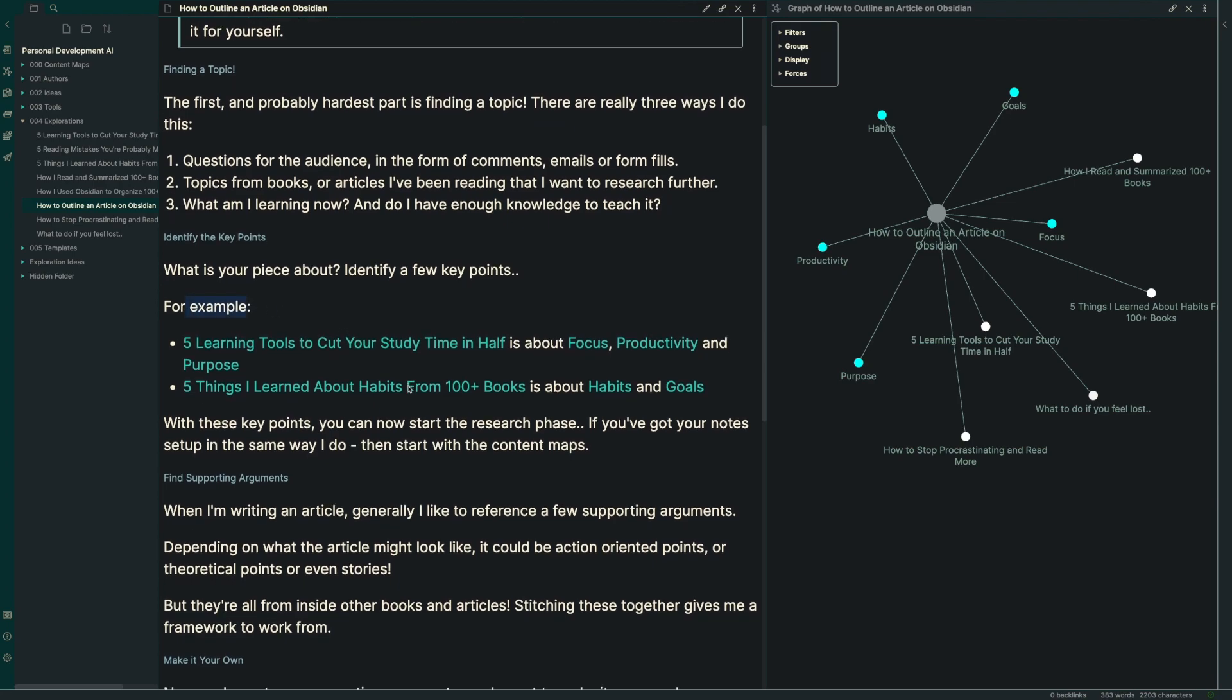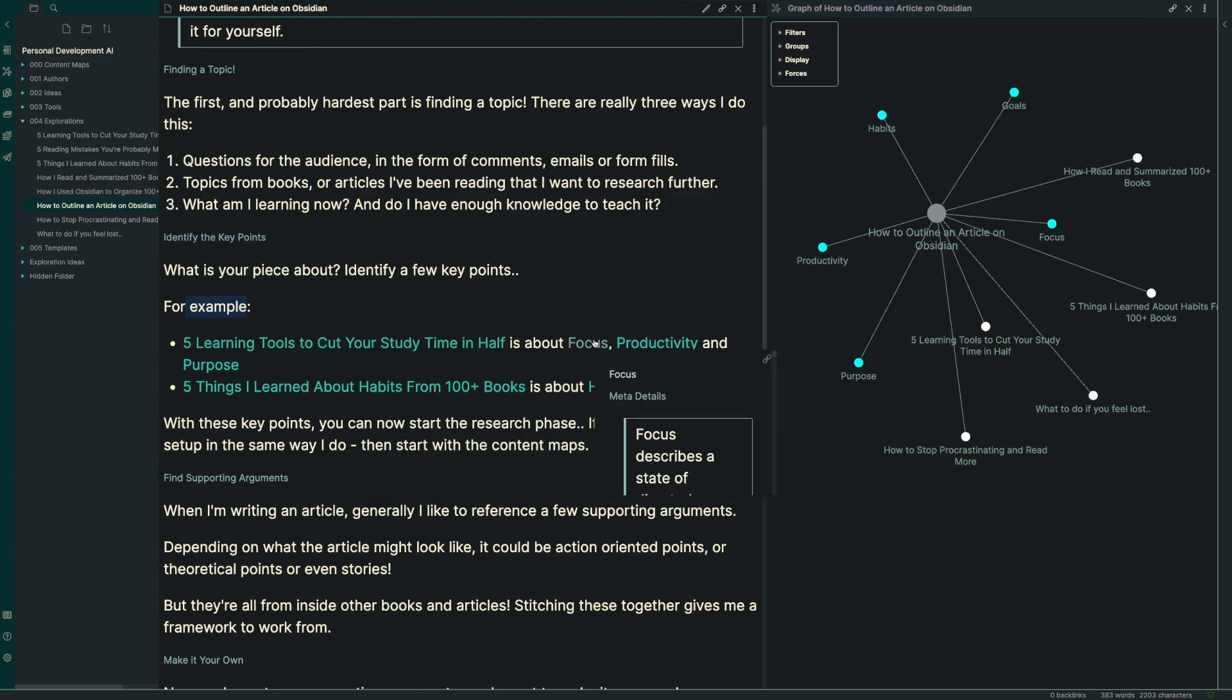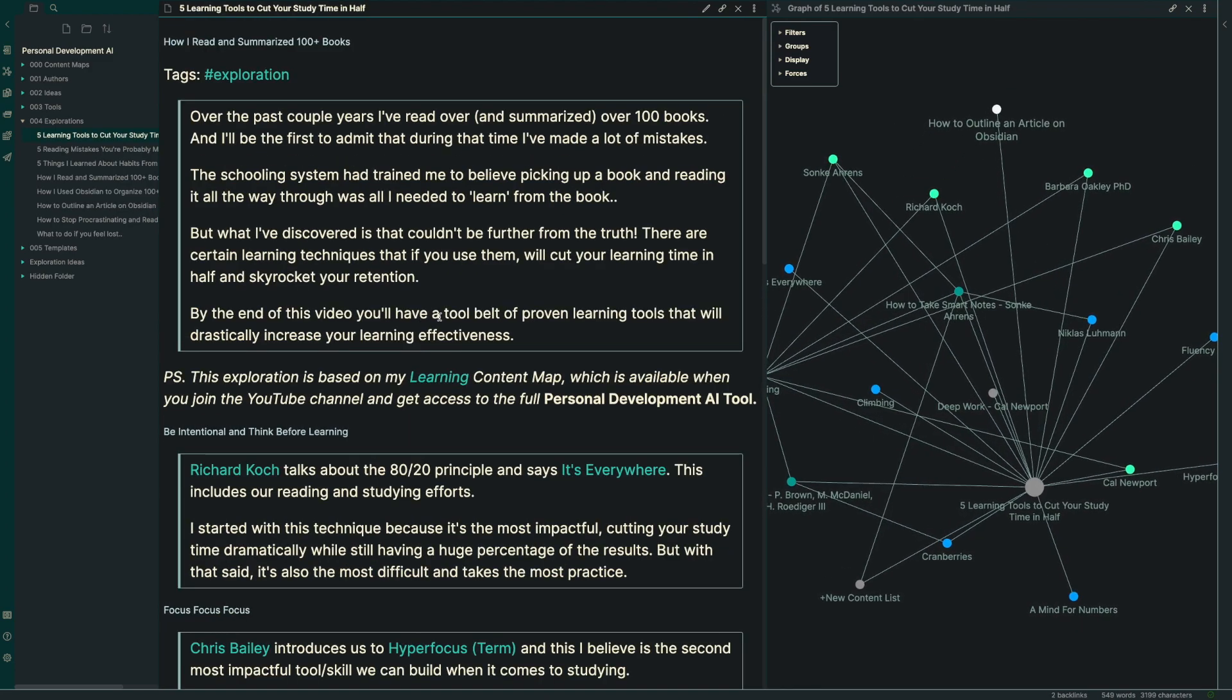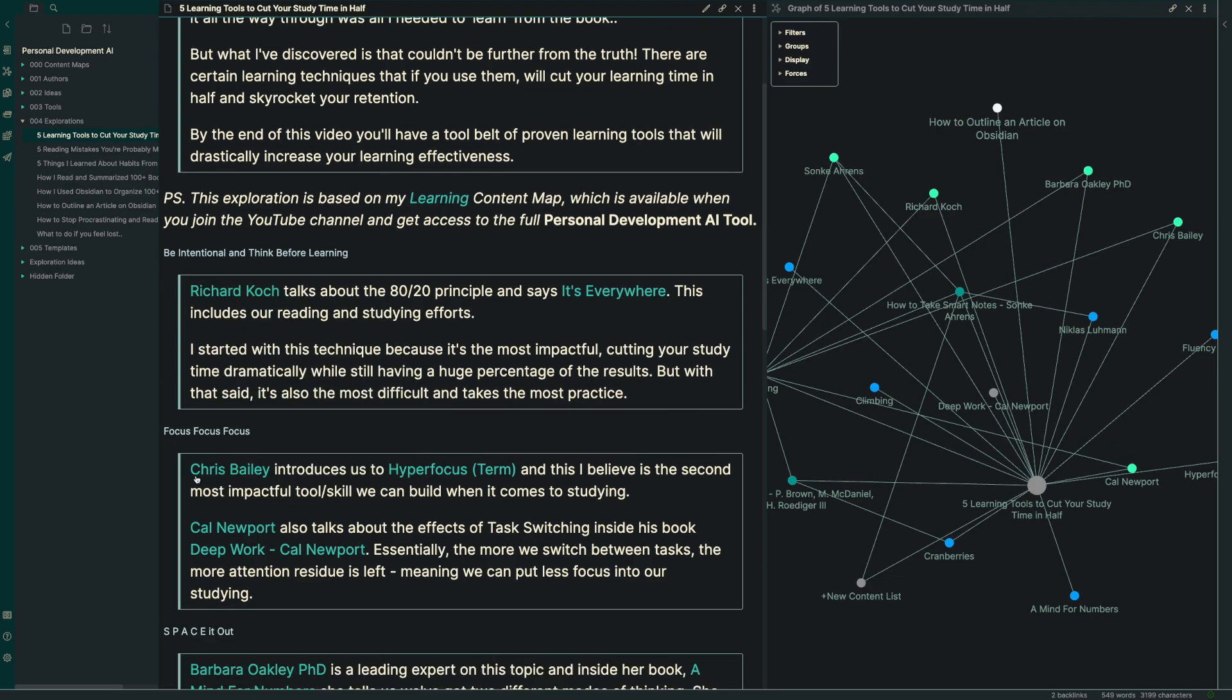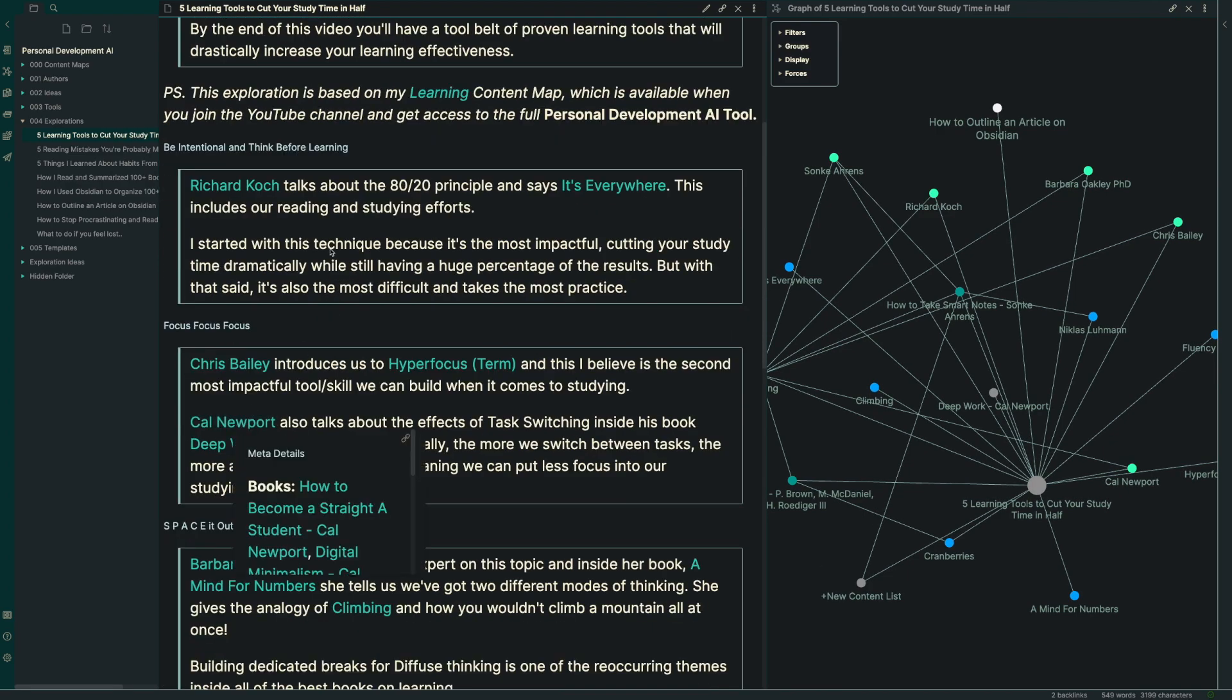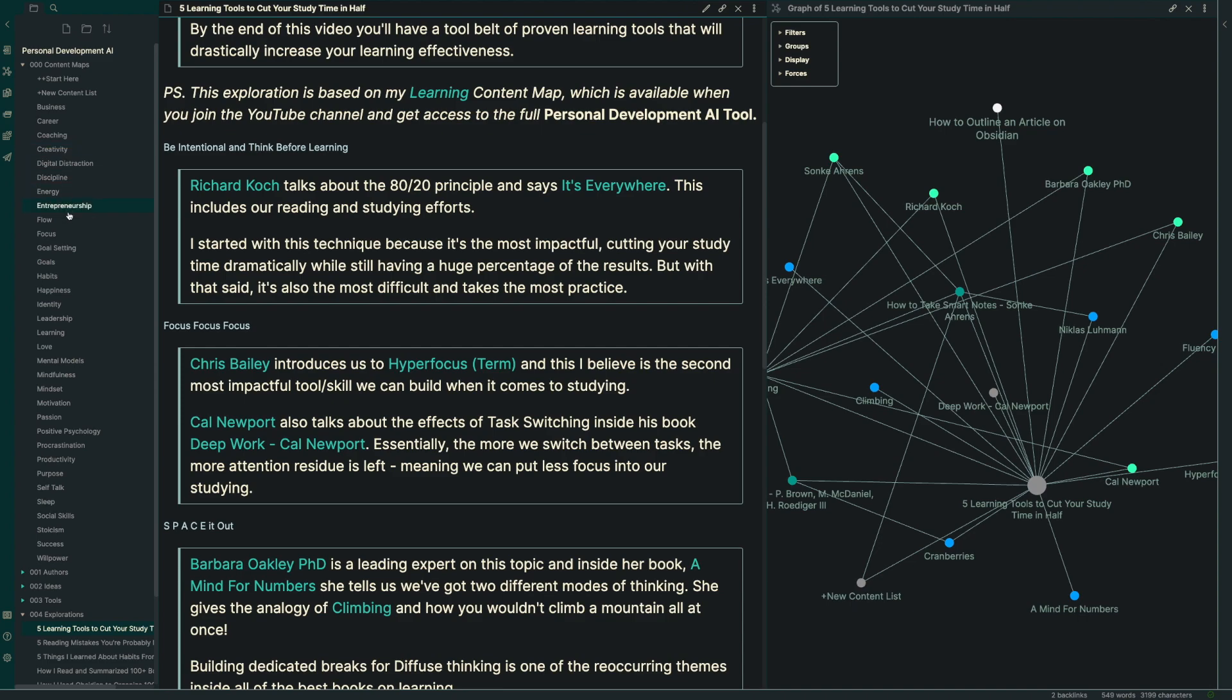I've got a couple of examples here for the video I did on five learning tools to cut your study time in half. It's mostly about things like focus, productivity, and things about purpose. You can see that I've got things coming from Richard Koch, Chris Bailey, Cal Newport, all people that are probably inside of one of these content maps that I've created.